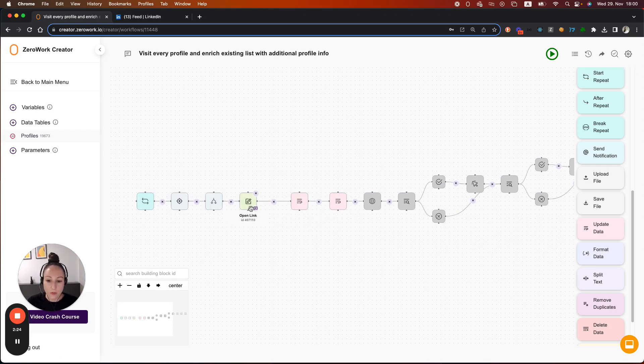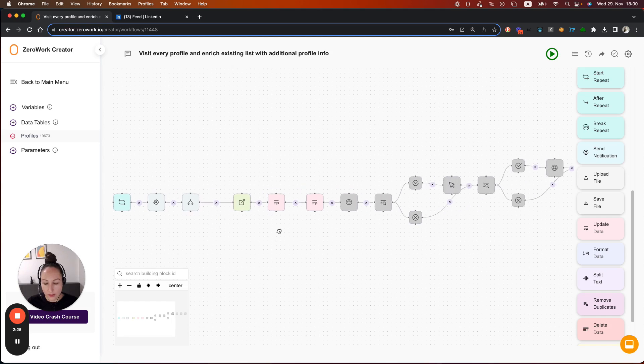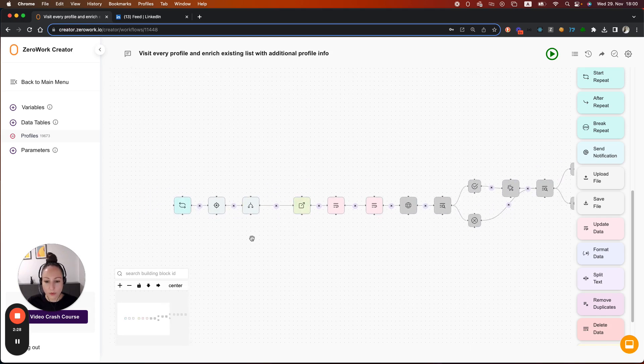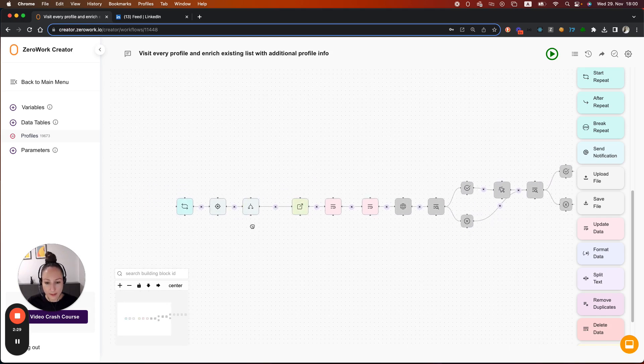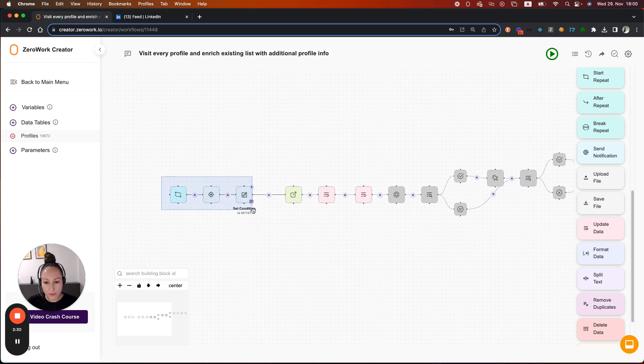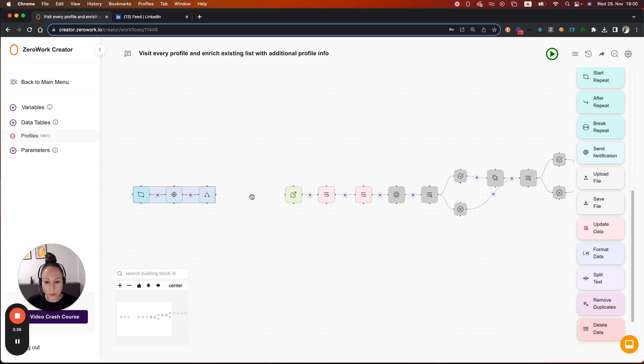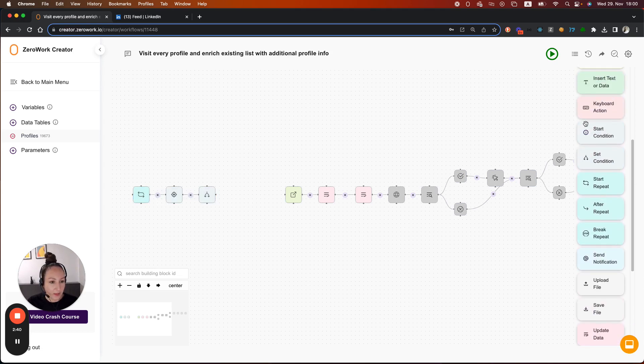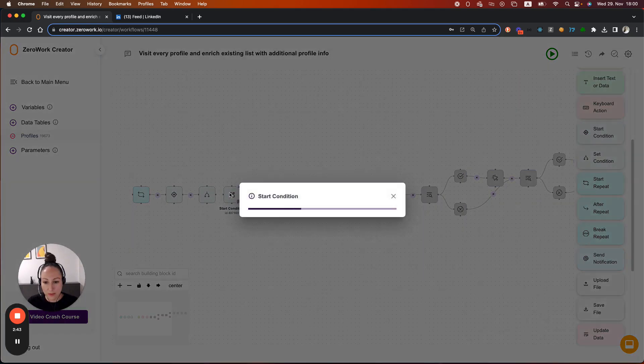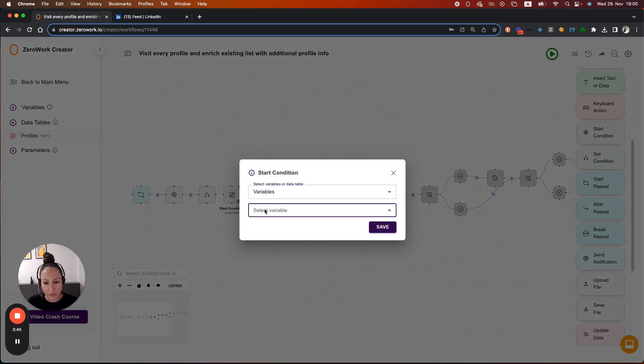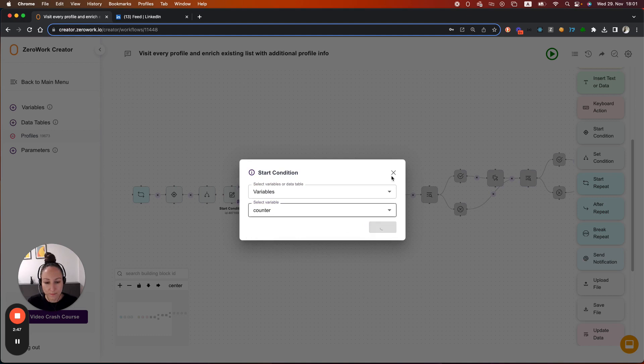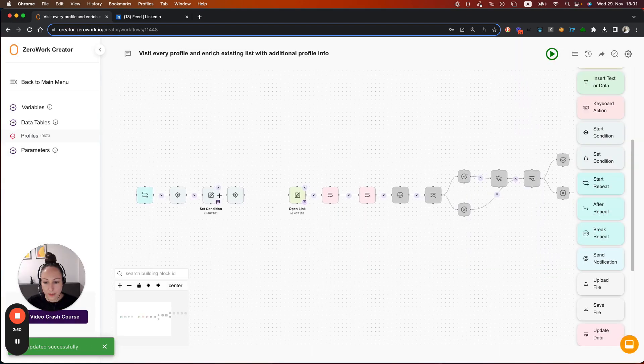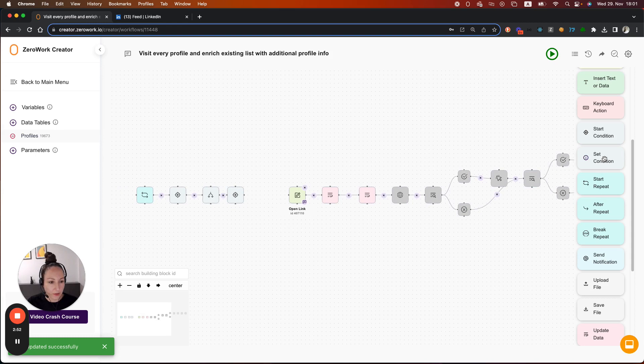And now we only need to ensure that the taskbot is not going to be visiting any profile as long as the number is higher than the limit that we want to impose. So let's add a condition here. Let's grab start condition and the reference in this case is going to be variables counter. And now we need to add set condition.